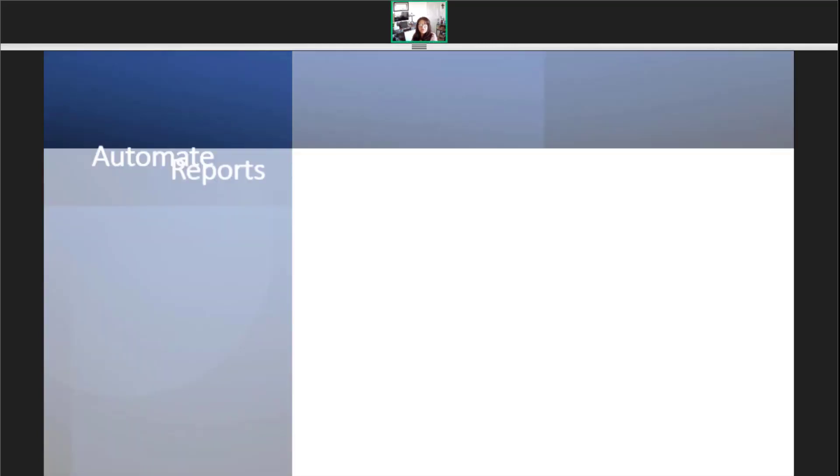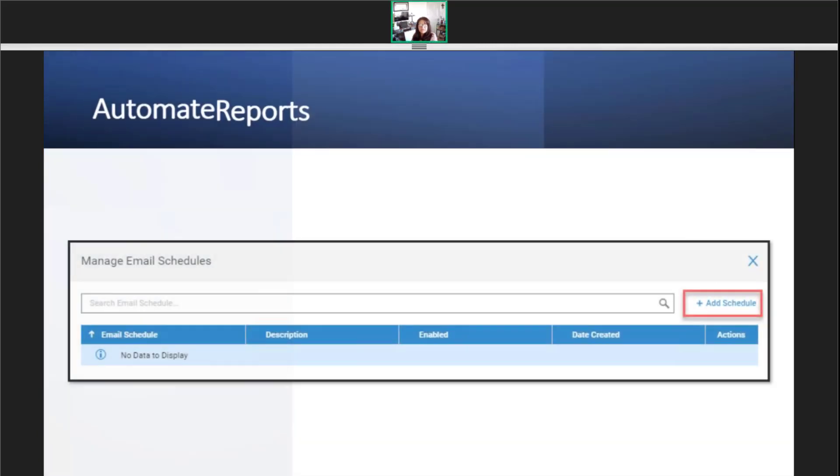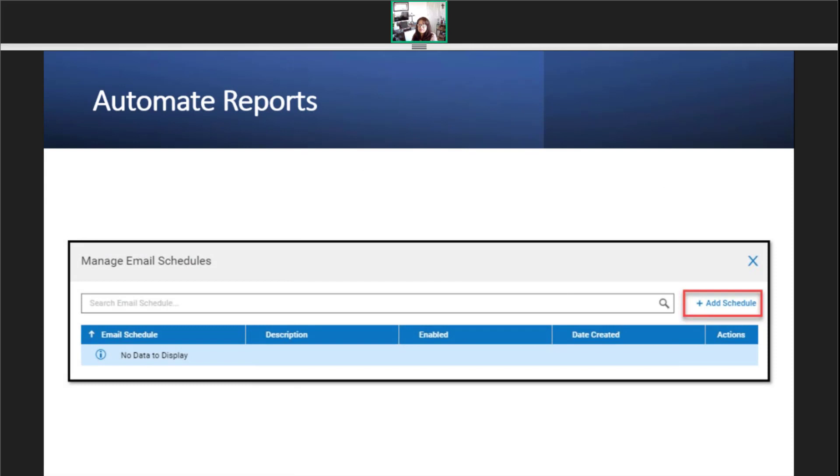In this window, click the add schedule link. If other schedules have already been set up for this report, you would see them here and could edit instead of add.